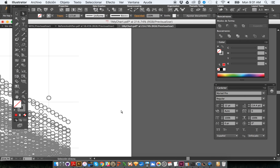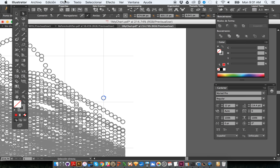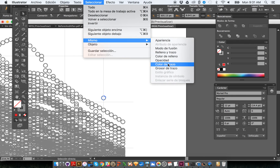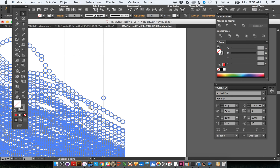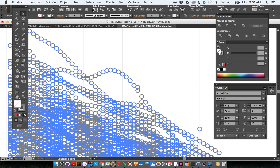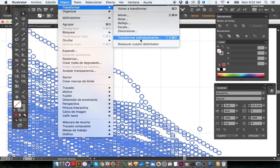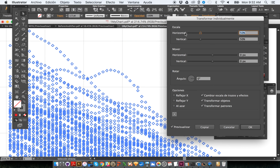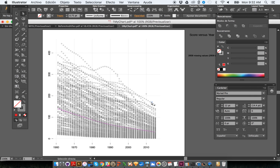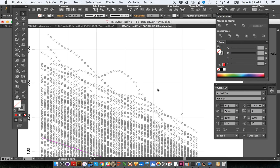So, after deleting the demo bubbles and reselecting the original bubbles via Select > Same Stroke Color, before applying Transform Each, always go to the Object menu and check the Ungroup option. If Ungroup is disabled (greyed out), the objects are not grouped. If it is enabled, they are still grouped — so click Ungroup and repeat until the Ungroup option becomes disabled. Only then apply Object > Transform > Transform Each at 50/50 and click OK.